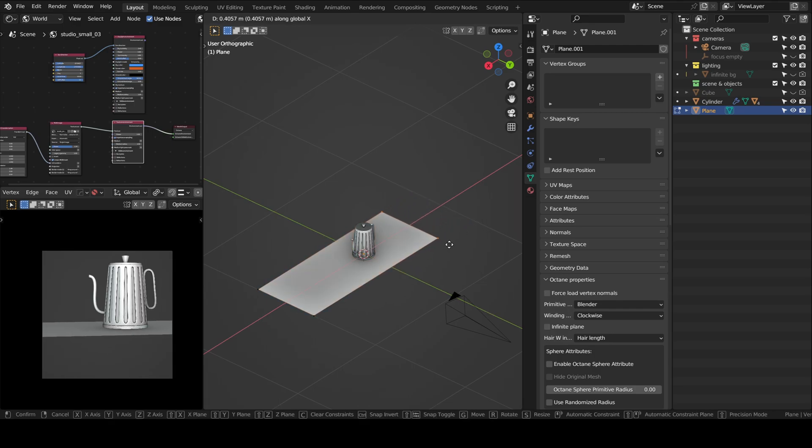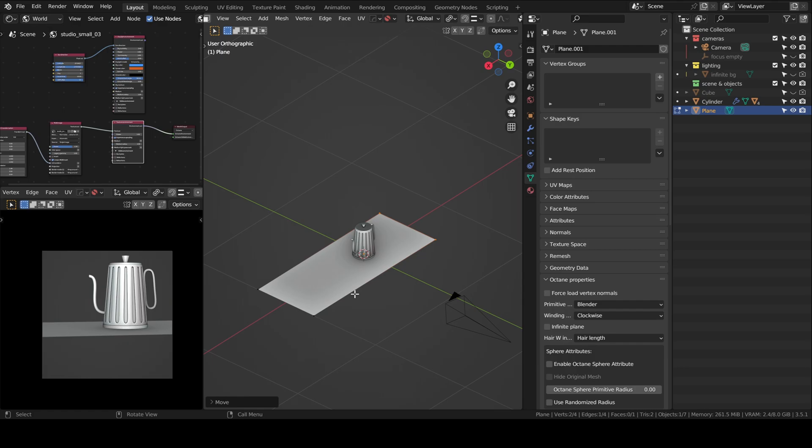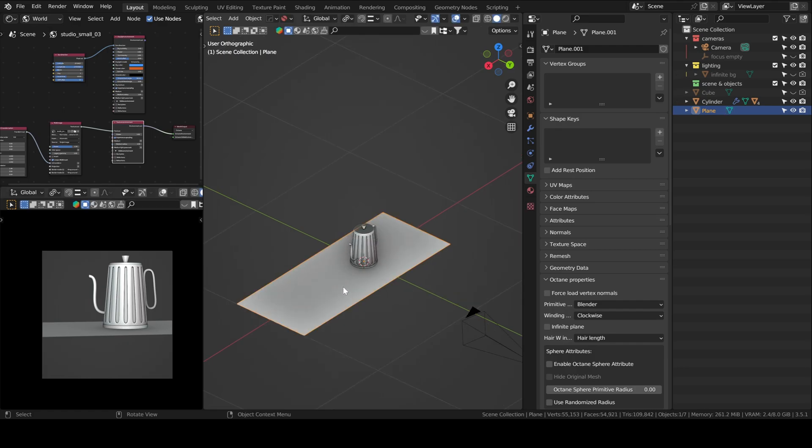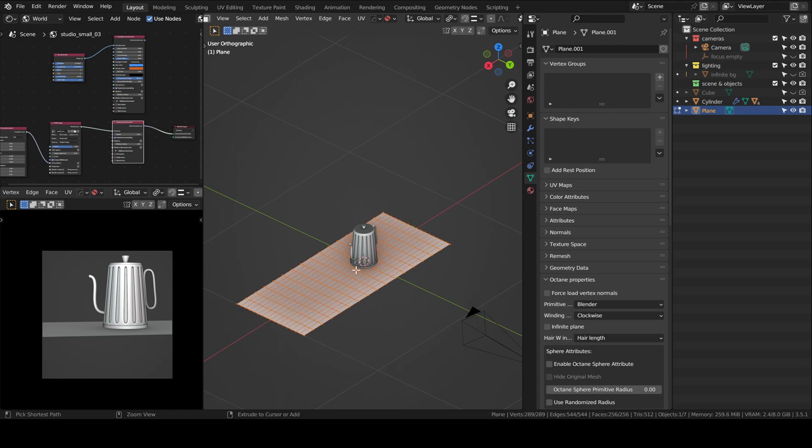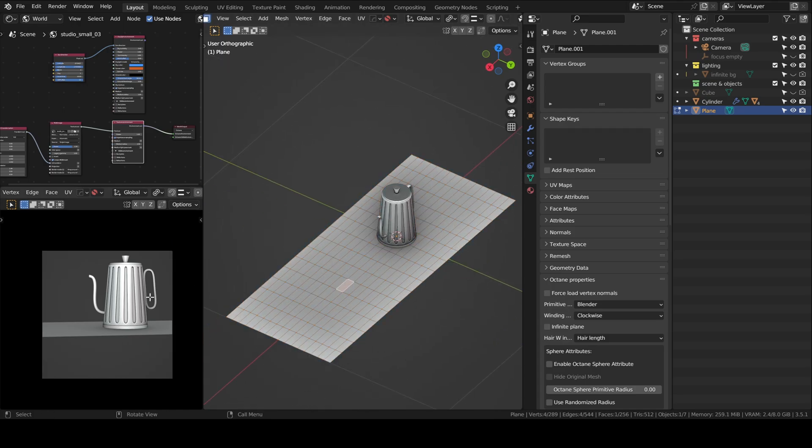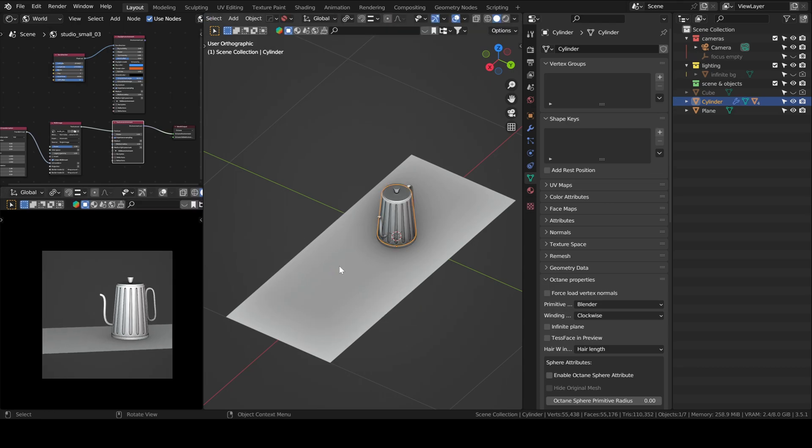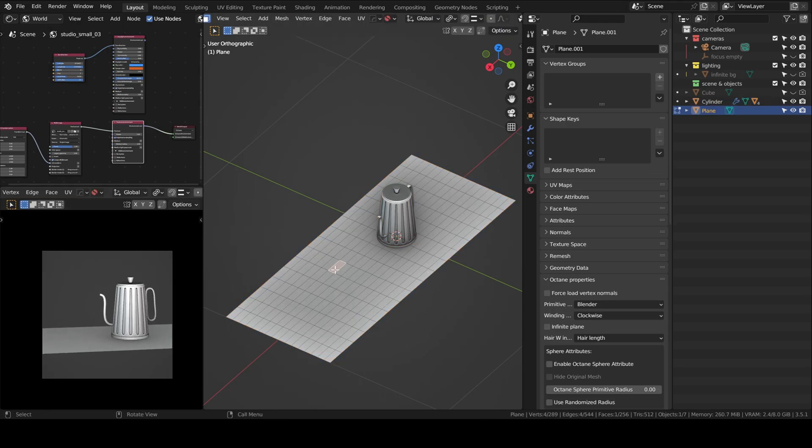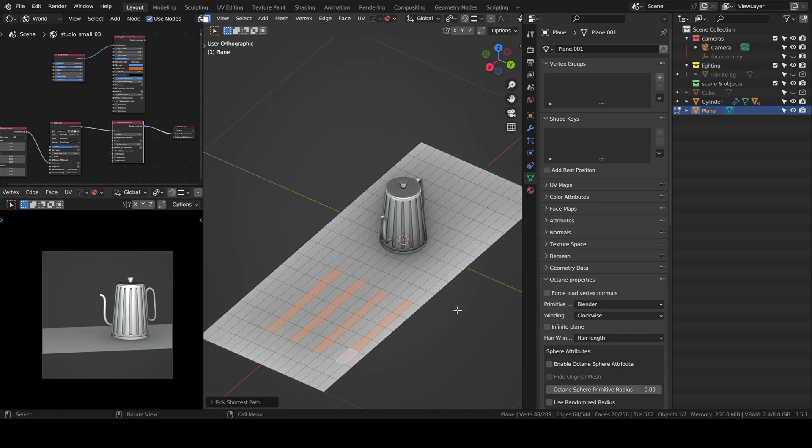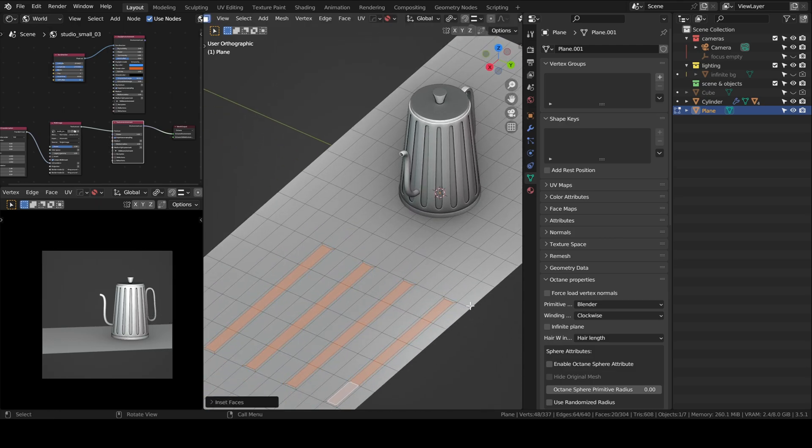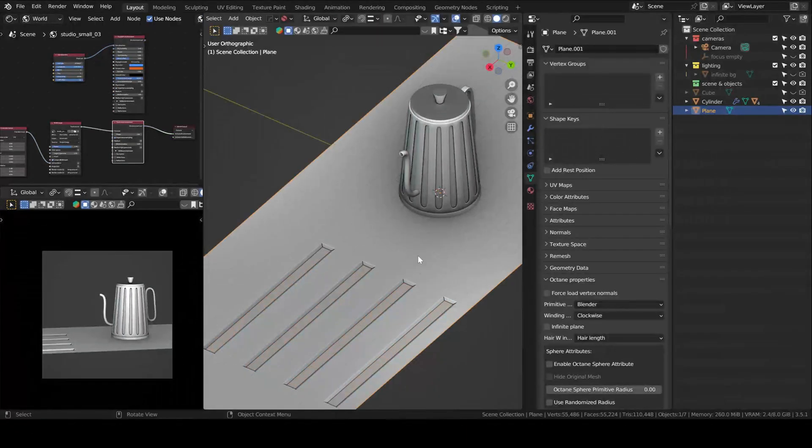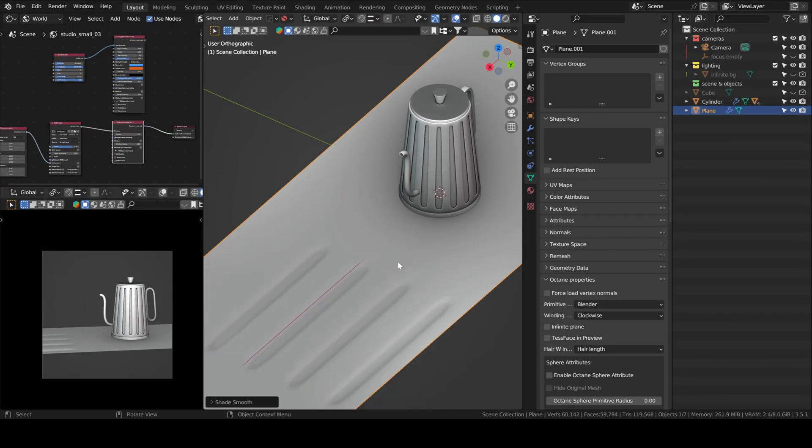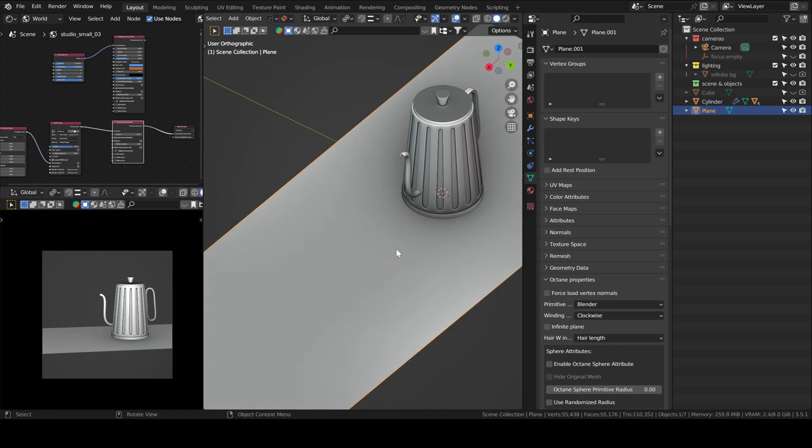Scale the countertop and then subdivide multiple times. You can just subdivide once and then press Shift-R to repeat the last command. We'll create the little indentations you usually see on an aluminum countertop. Apply I to inset individual faces and then I think I'll just move it down or extrude. Extrude both work.